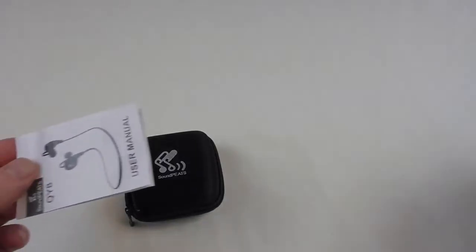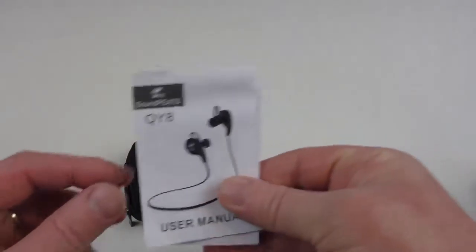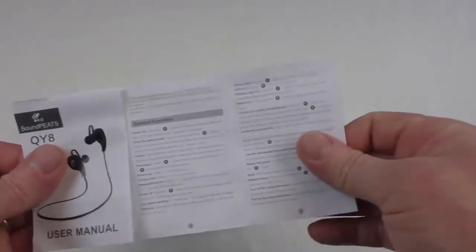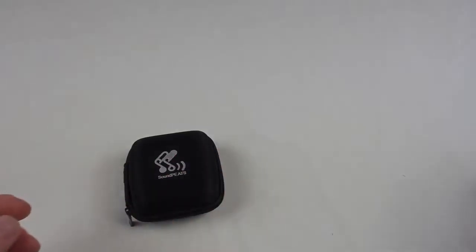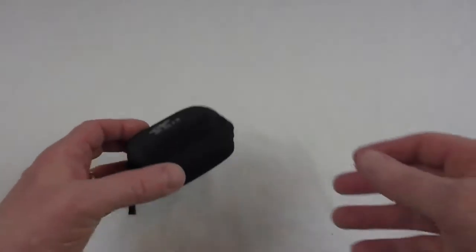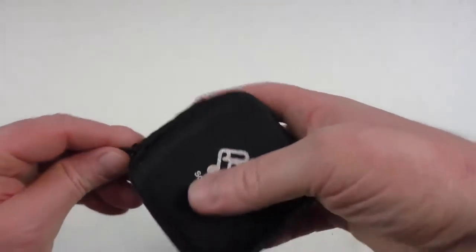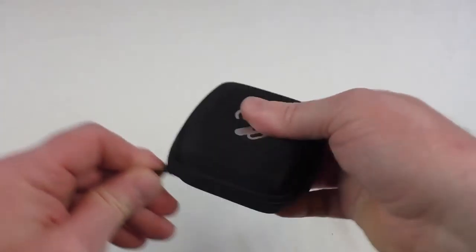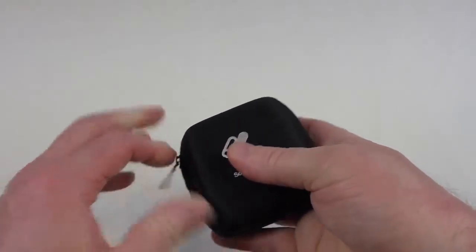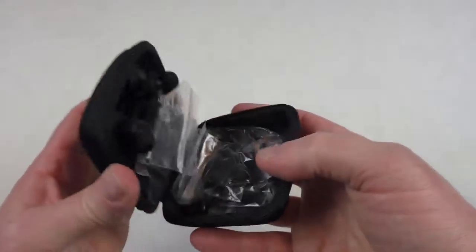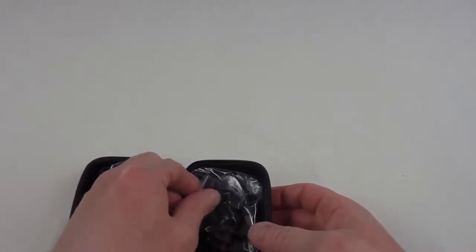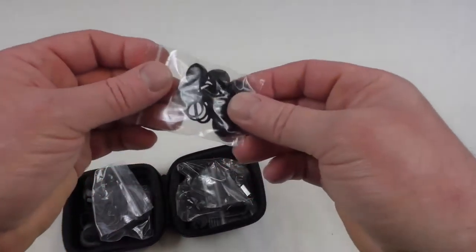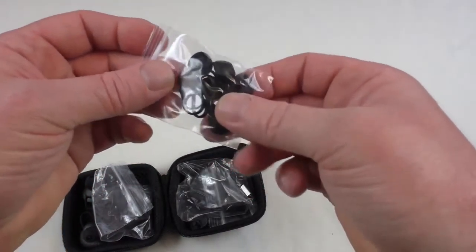We have a box as we've come to expect from Soundpeats. Great little boxes these, really nice and tough. There's your instructions, don't usually need those. Let's get in and have a look.